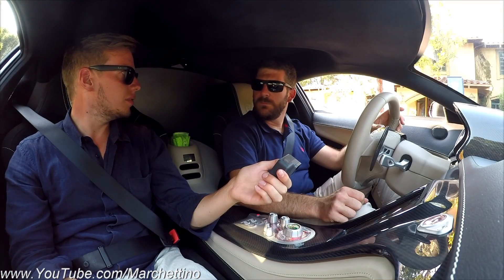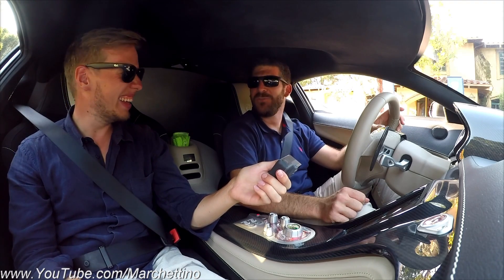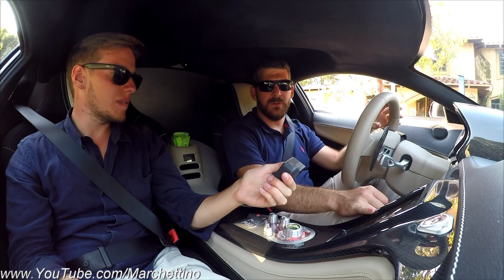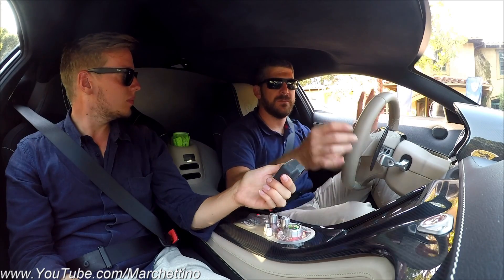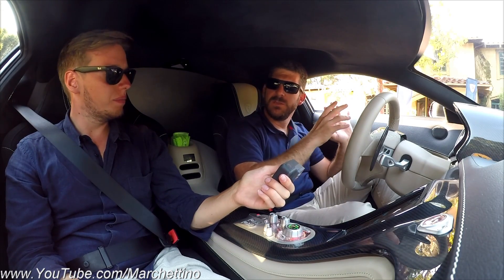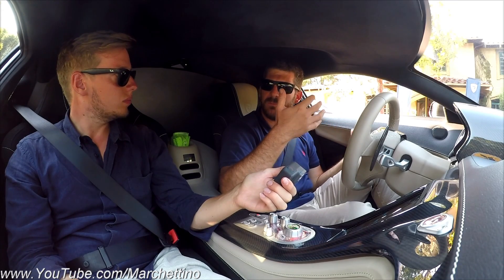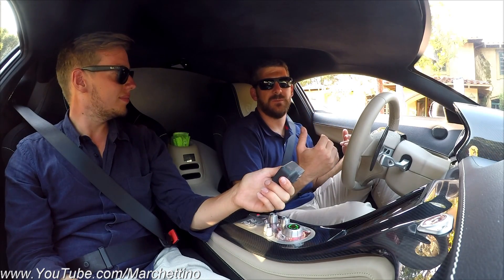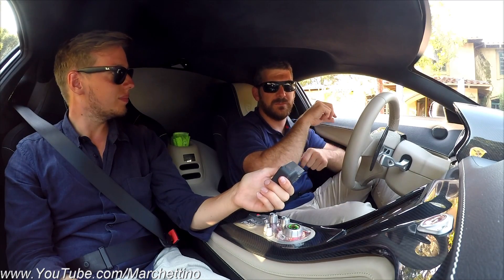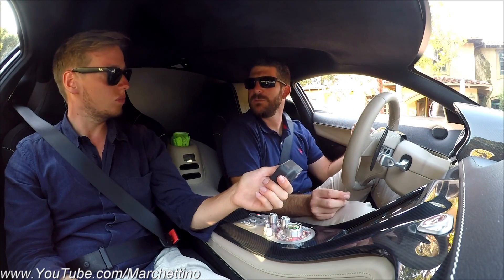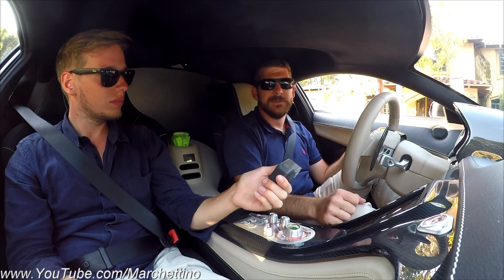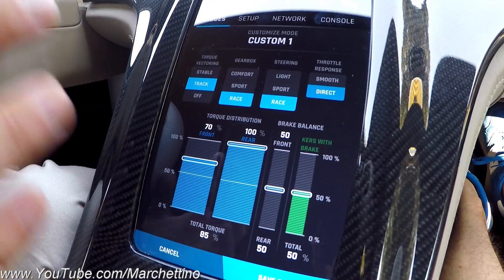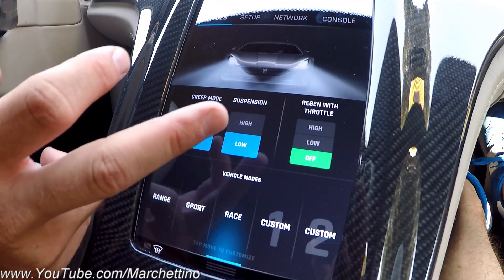The recommended setup for driving this car is Race mode. We keep torque distribution at 100% on both axles because the torque vectoring is calculating how much torque you need — the car will be perfectly neutral at 100%. If you want the car to be a little more tail-happy, you reduce the power in the front. If you want understeer for some reason, you reduce the power in the rear. You can also fiddle with the torque vectoring setup, the gearbox, steering, throttle response, anything you like. We also have regeneration with throttle.